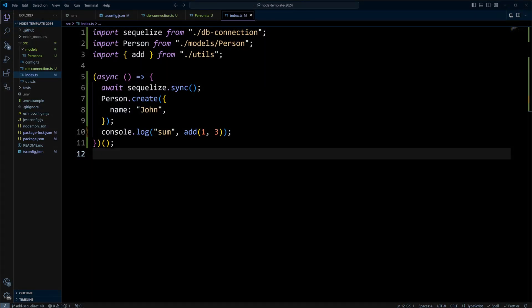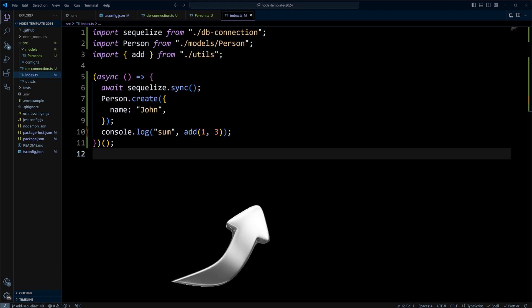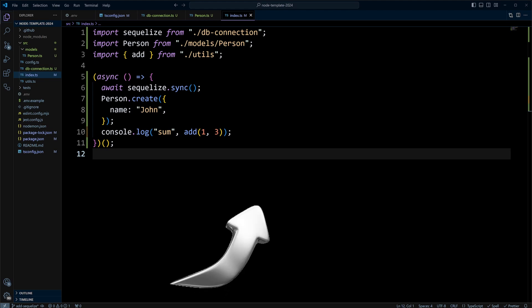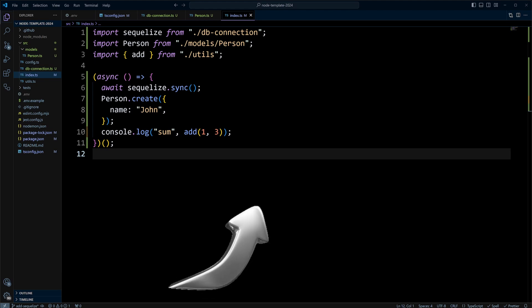That's how you add Sequelize to a Node.js TypeScript project. For smaller projects, using Sequelize.sync is fine, but for bigger projects, it is better to use Sequelize migrations to create tables in the database. If you want to learn how to do that, watch our video on Sequelize migrations.